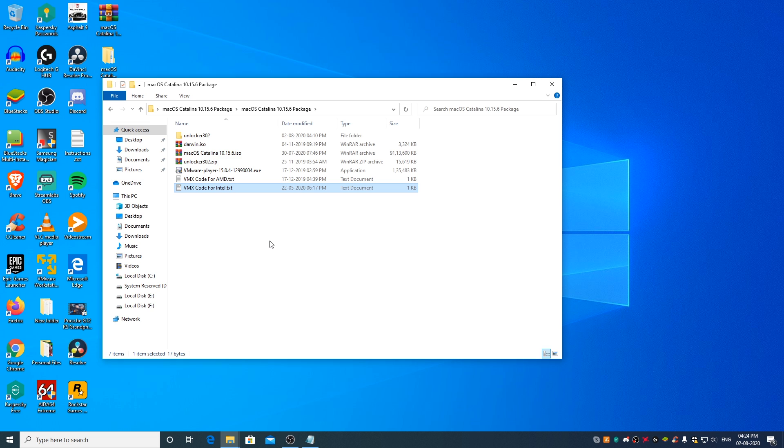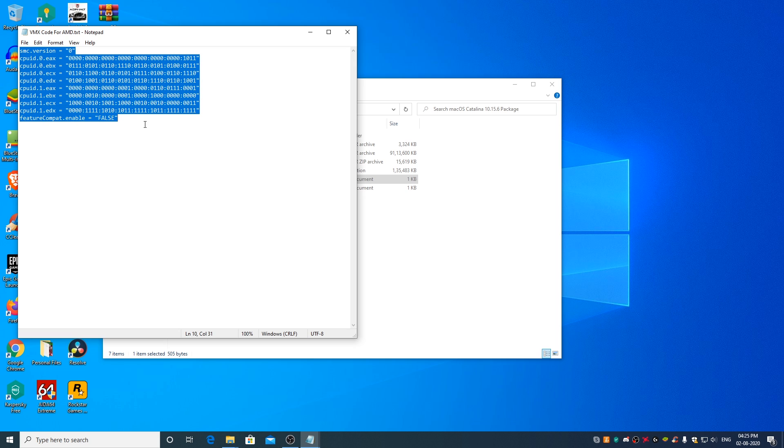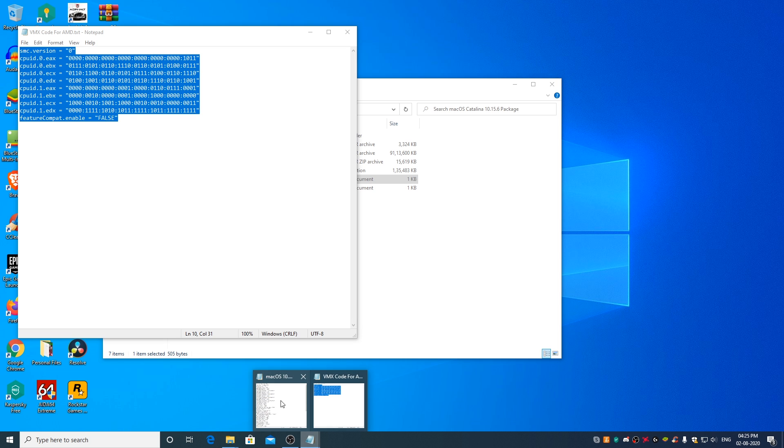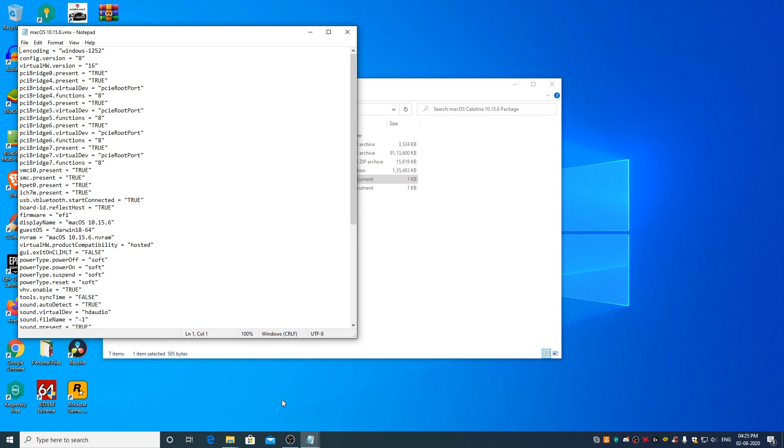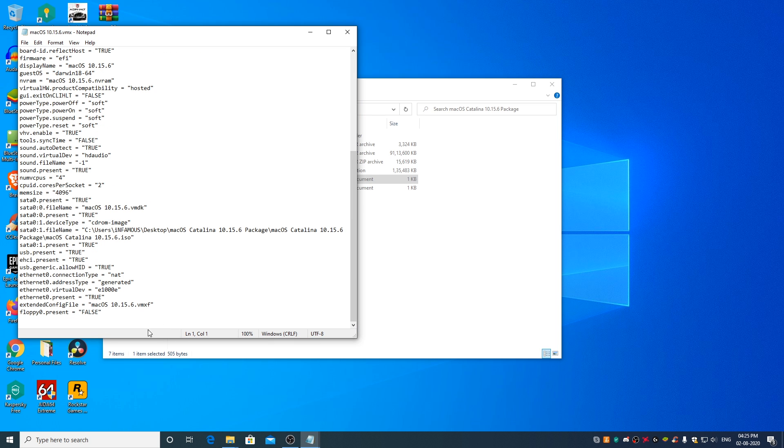As I have an AMD Ryzen processor in my PC, I will open the VMX file code for AMD text file. I will select this entire code. Copy. I will open the actual VMX file. Scroll down to the bottom and paste it over here.